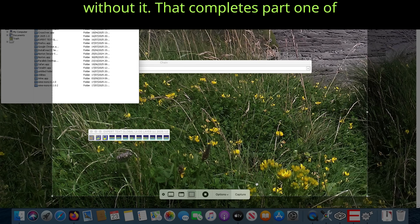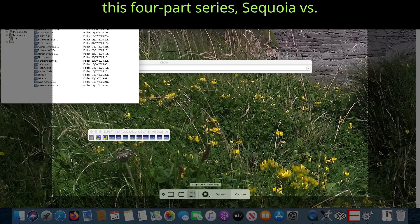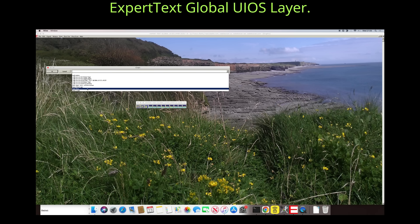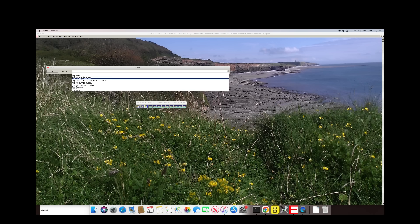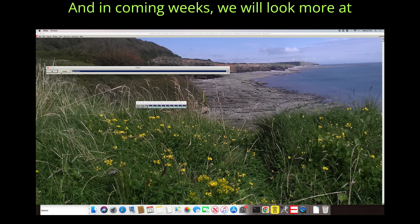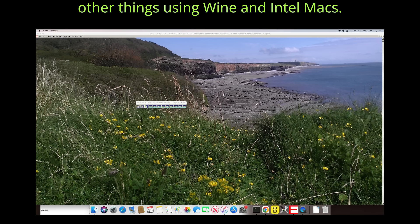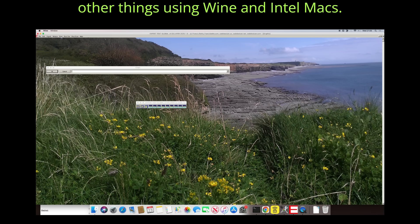That completes part one of this four-part series, Sequoia vs. Expert Text Global UIOS Layer. And in coming weeks, we will look more at how Expert Text Global UIOS Layer can do other things using Wine and Intel Macs.